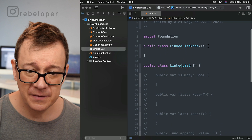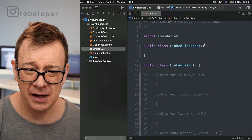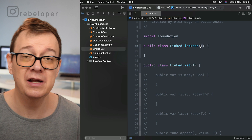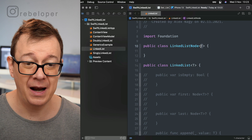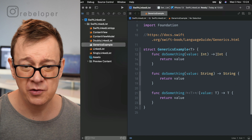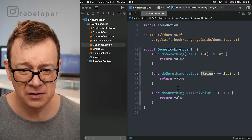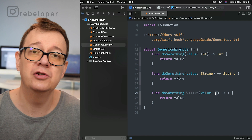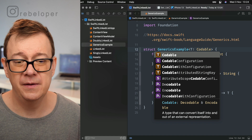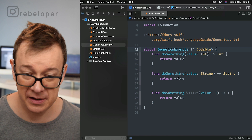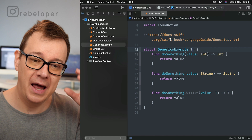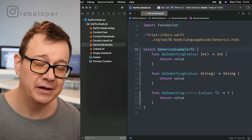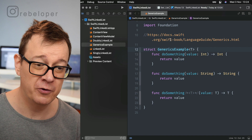We have a linked list node and a linked list. The linked list uses generics — you can see a type parameter T. We use generics because we might have a linked list of integers, strings, or other types of elements. You can also constrain T, for example with Codable. Go ahead and check out the Swift language guide under generics if you want to learn more, and also check out my channel for generics.